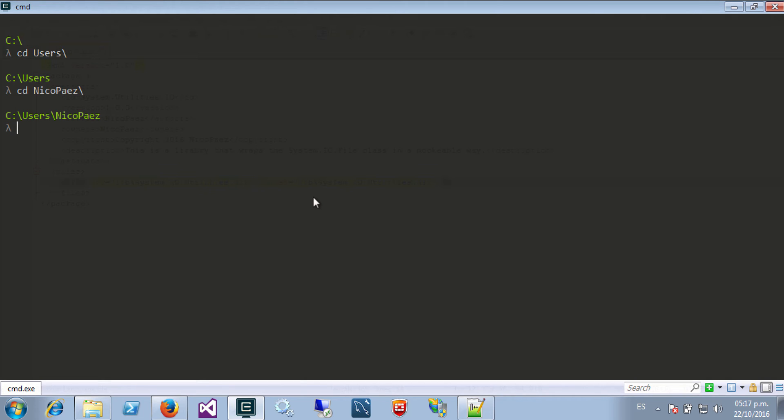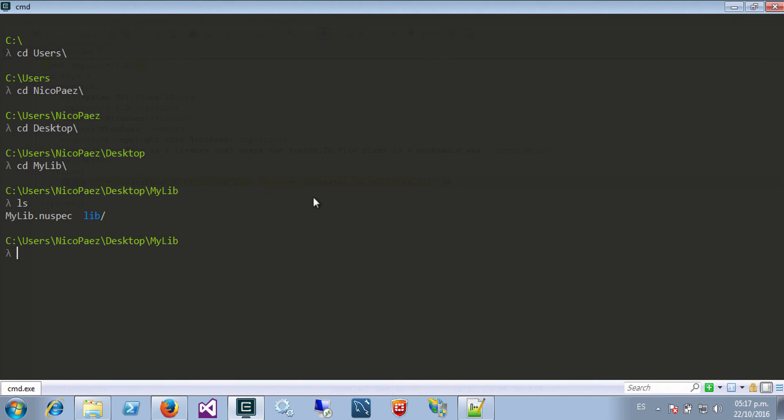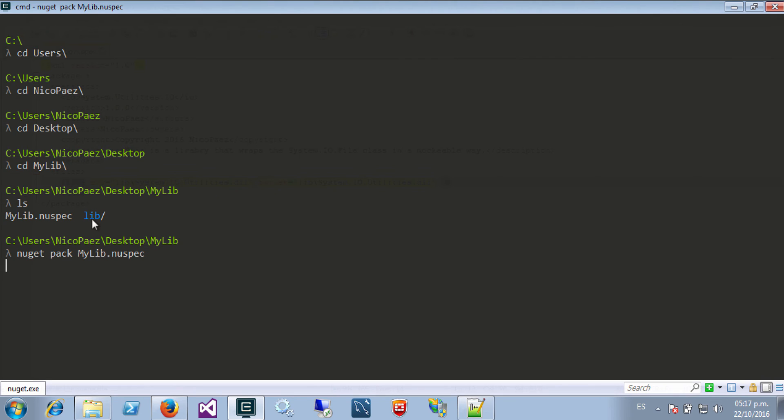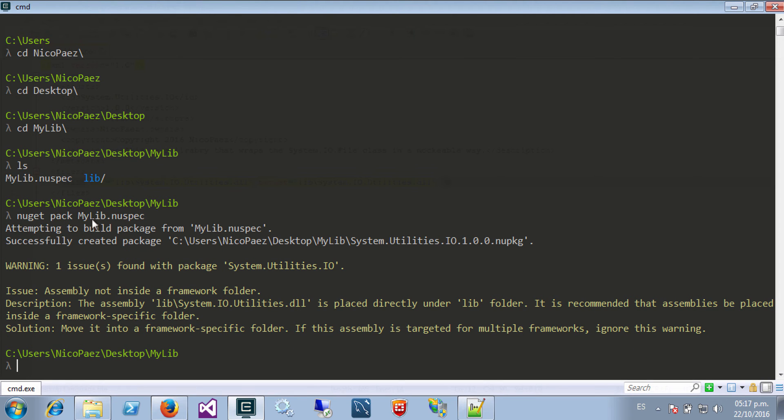So here is my NuGet spec file, right, and I will just run NuGet pack and I will give it the spec file. It will create my NuGet package.